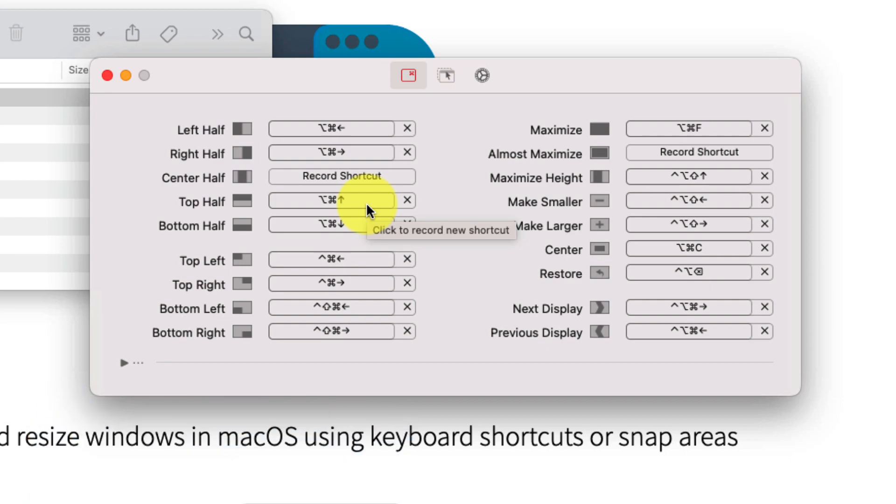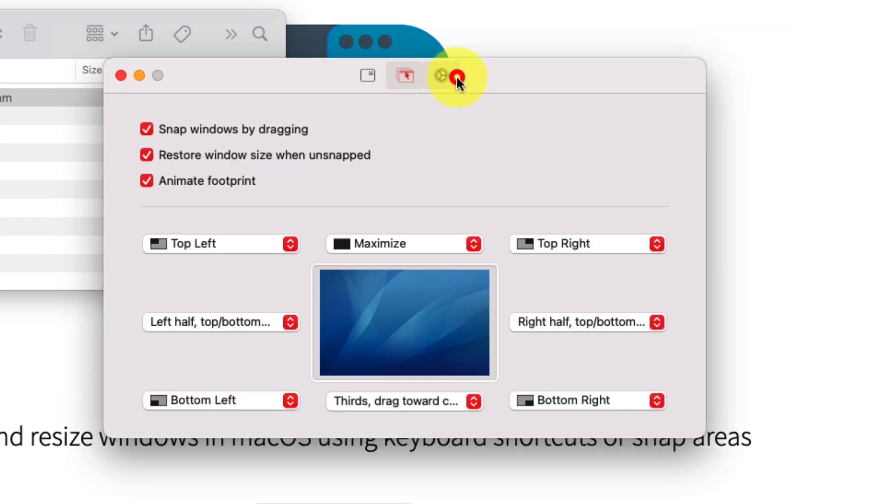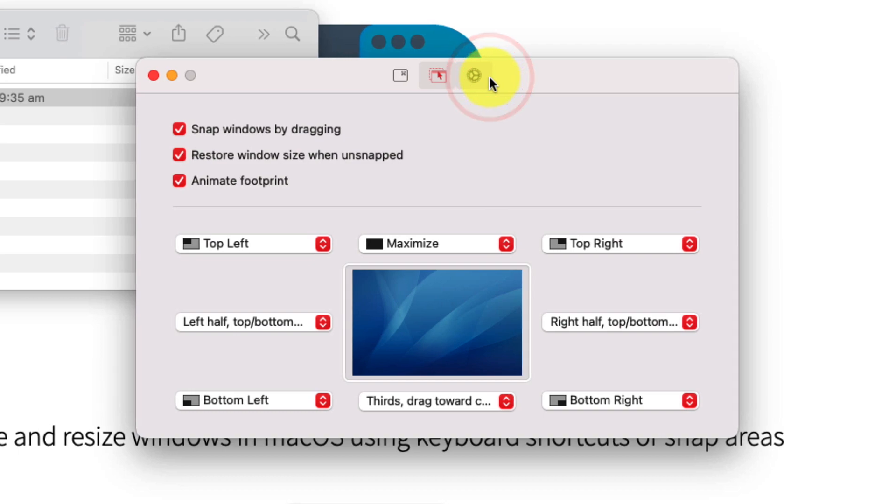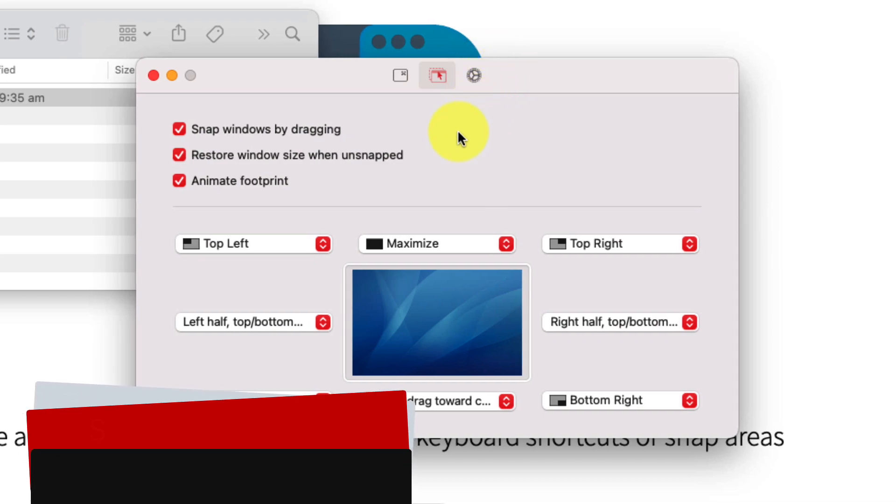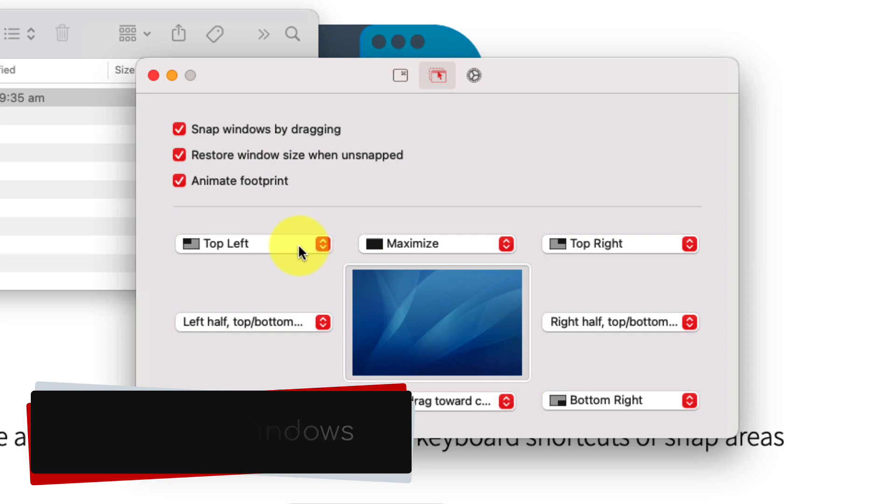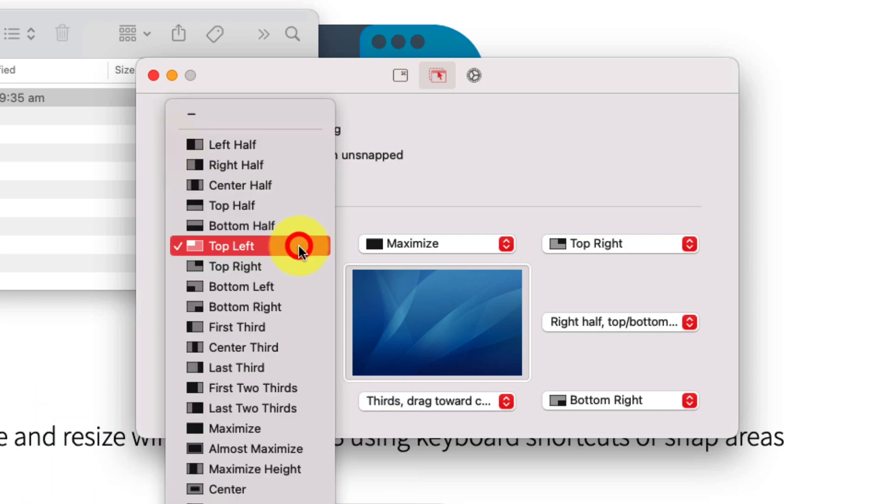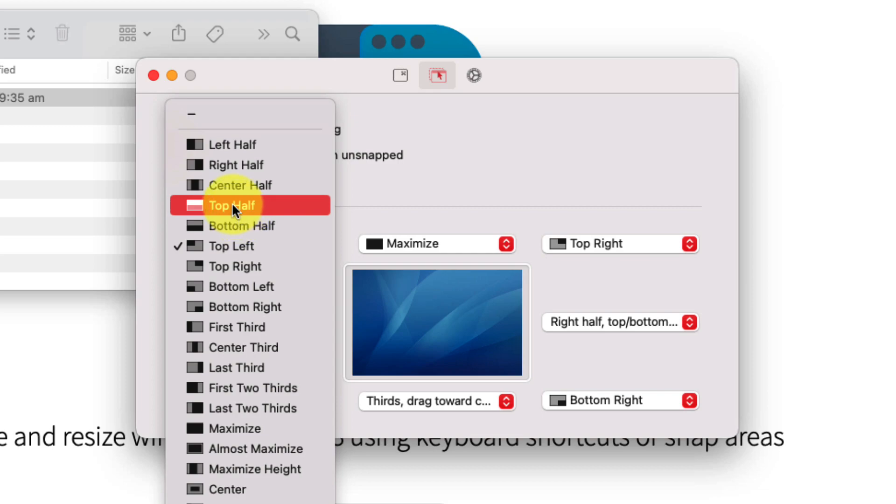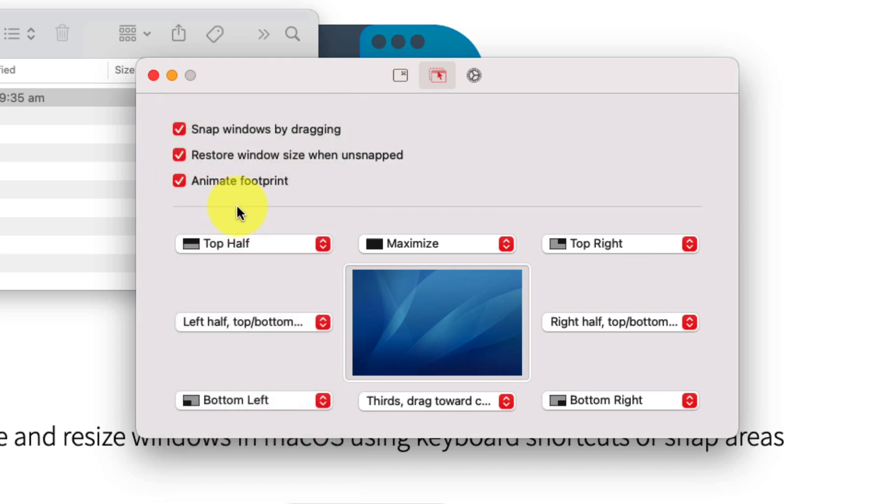The second page in the preferences will be the one that is most similar for those that are used to Windows. This is a version of Snap Assist, very similar, but with a lot more customization such as being able to dictate what each of the different designated spots on your screen will actually do.